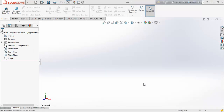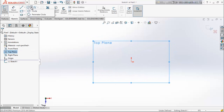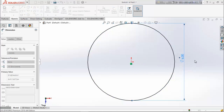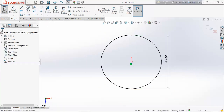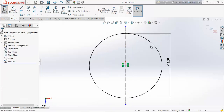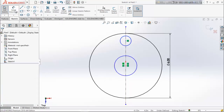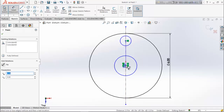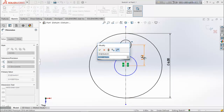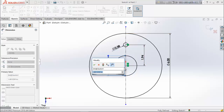Now we are going to design the driven wheel. Choose the top plane, sketch, and choose circle. Draw a circle and define it as 6 inches. Now choose center line and draw a center line. Again choose circle and draw two circles. Choose smart dimension and define the distance between these two circles as 1.94. Define this circle as 0.38 diameter and keep this circle at 0.75.